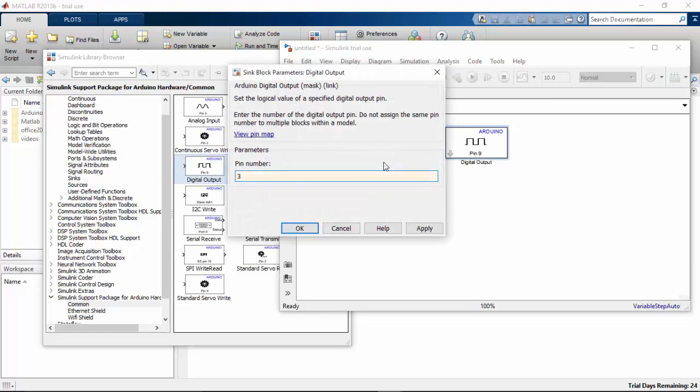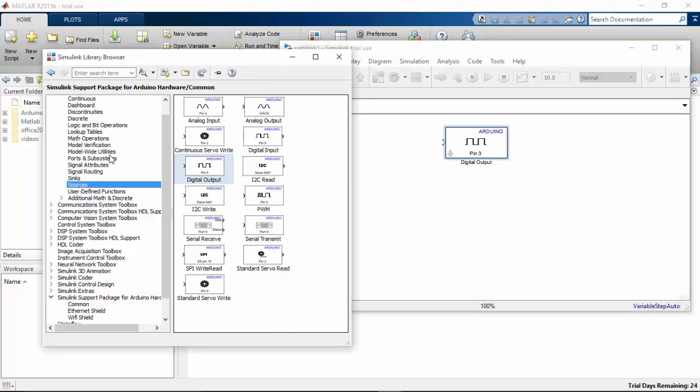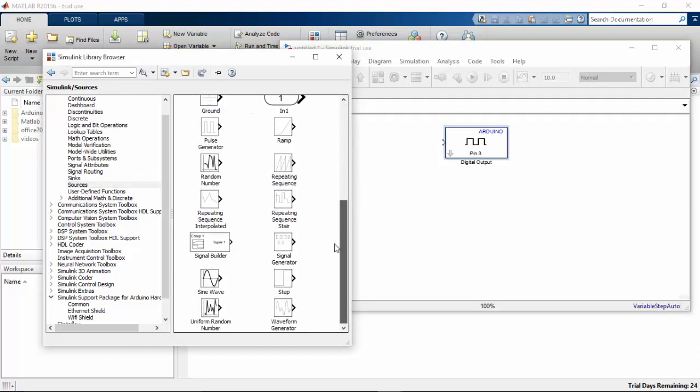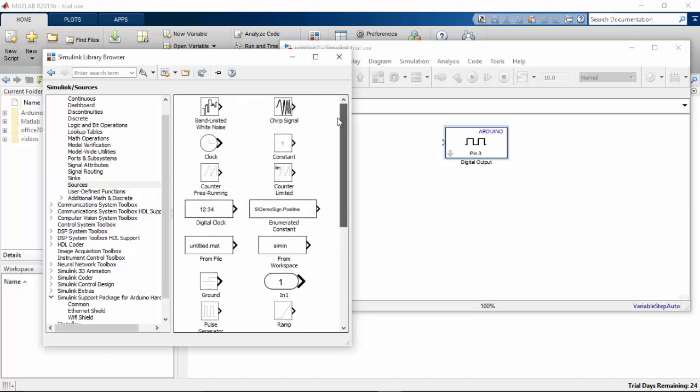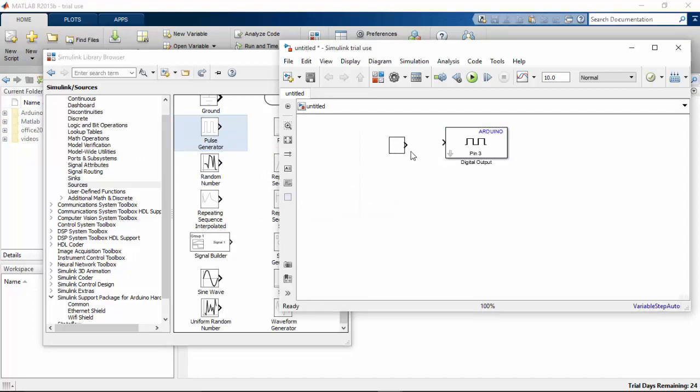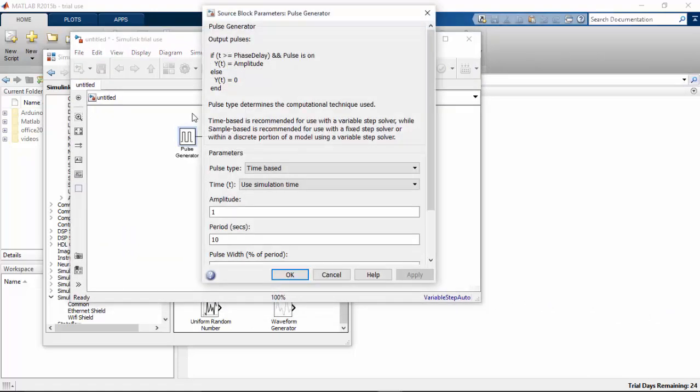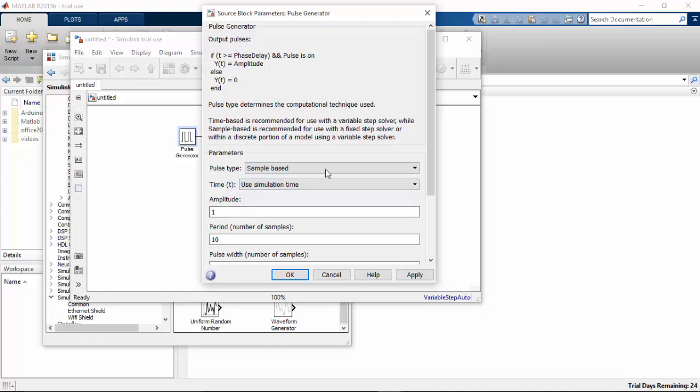I need to give some input for this digital output, so I'm going to find that in sources. You can find this pulse generator here, place it and connect your pulse generator to the digital output pin.